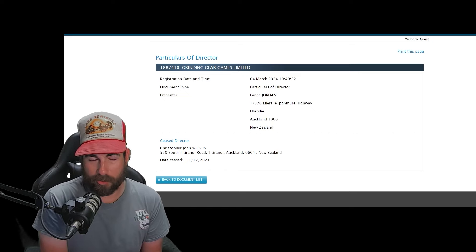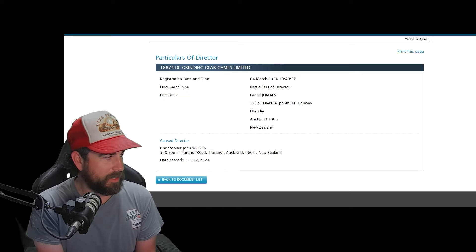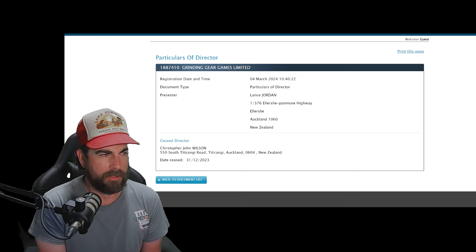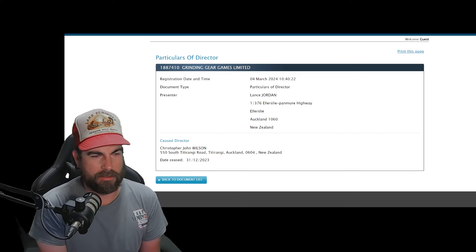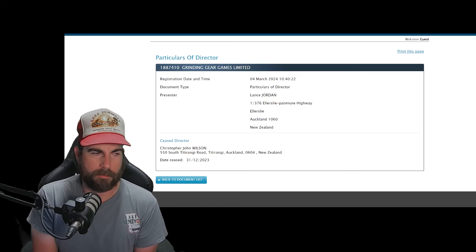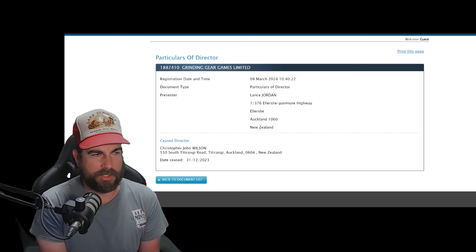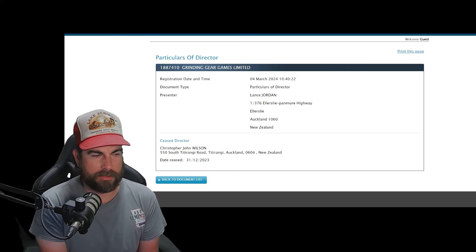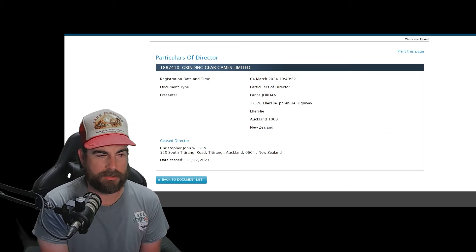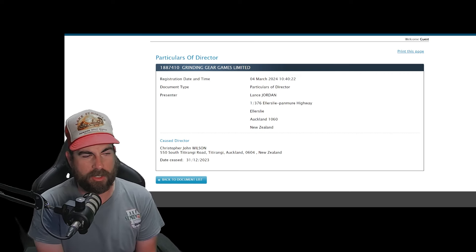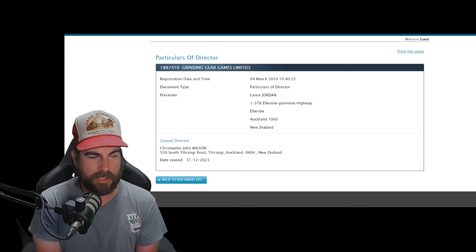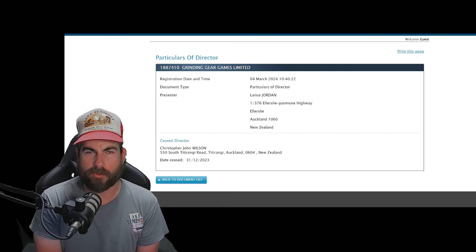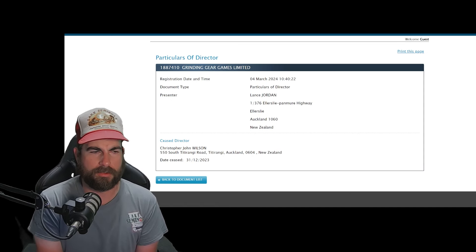And it's not just a rumor. This is an official filing with the New Zealand government. Particulars of director: it says ceased director Chris John Wilson, date ceased 12-31-2023.